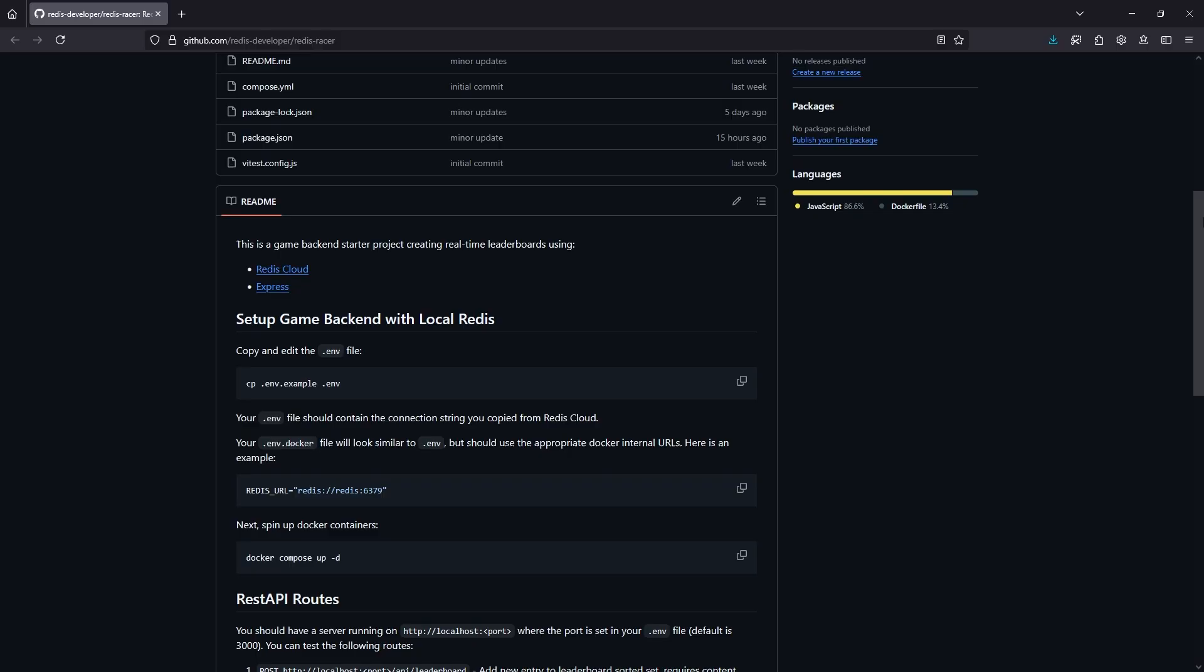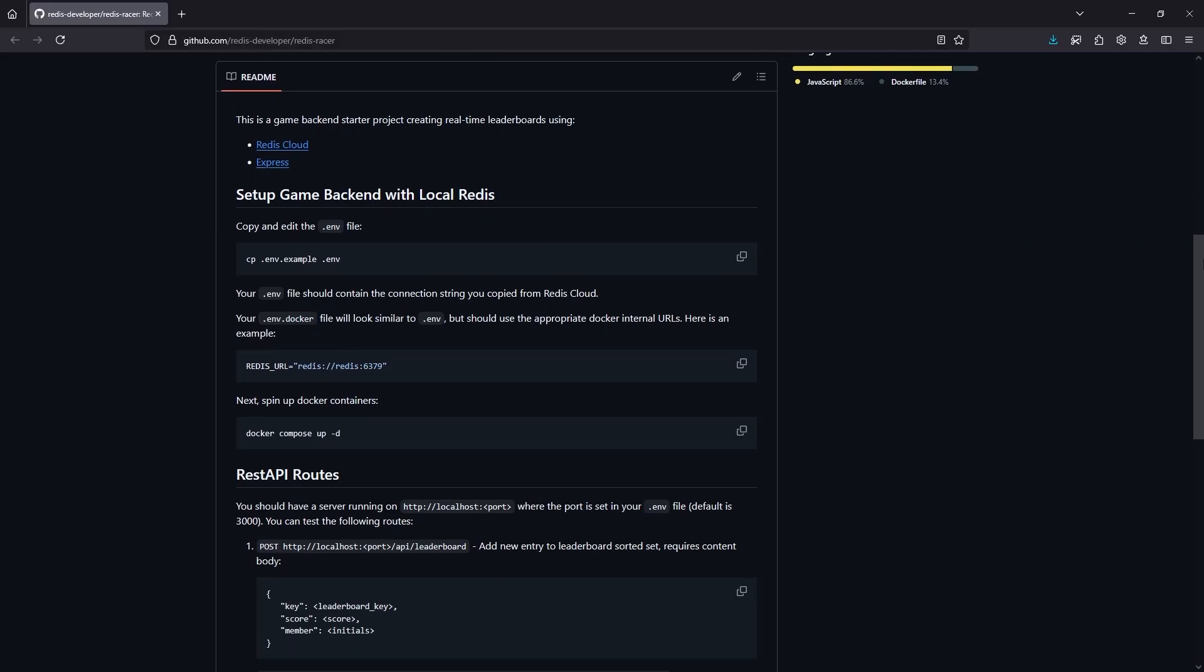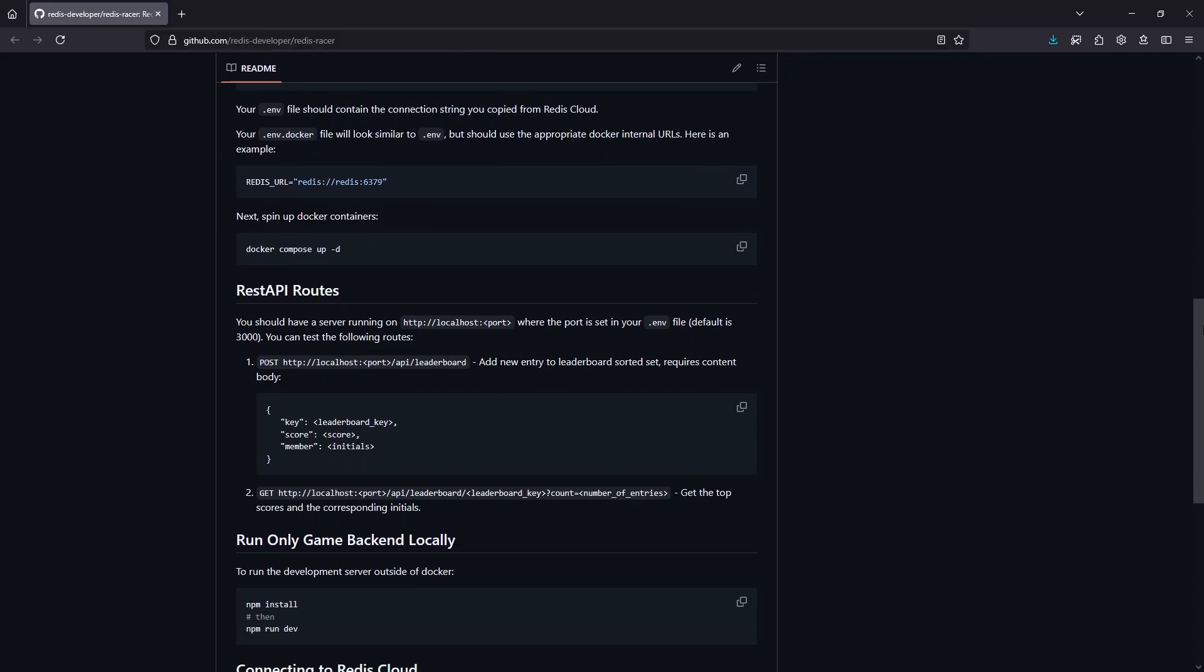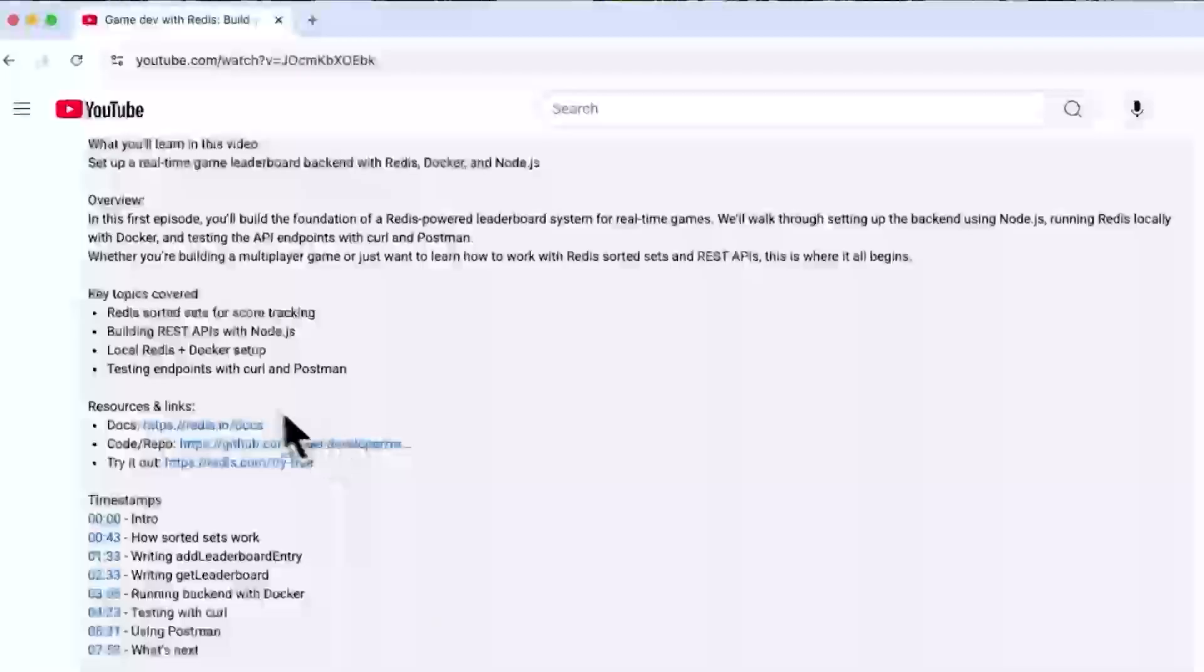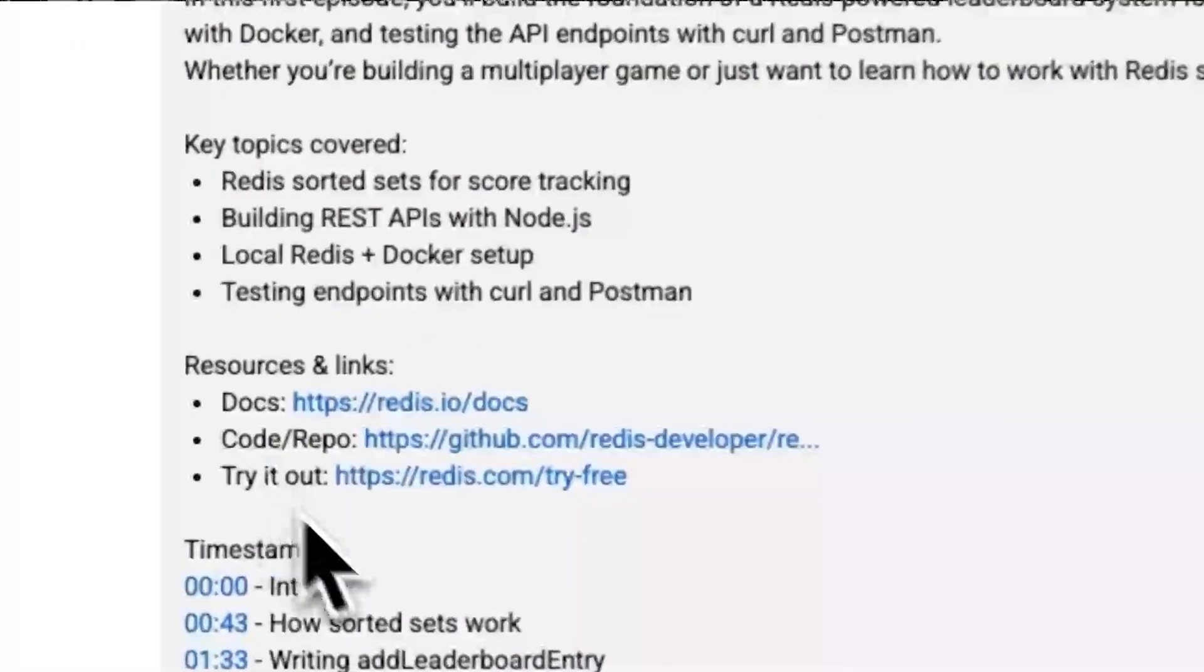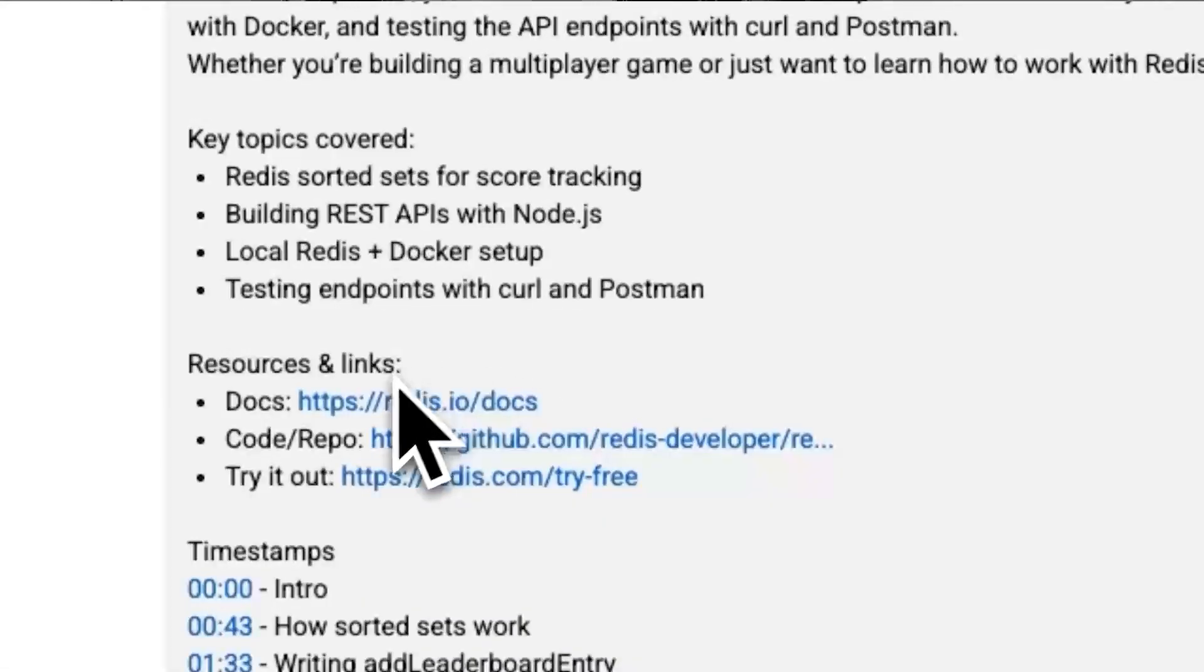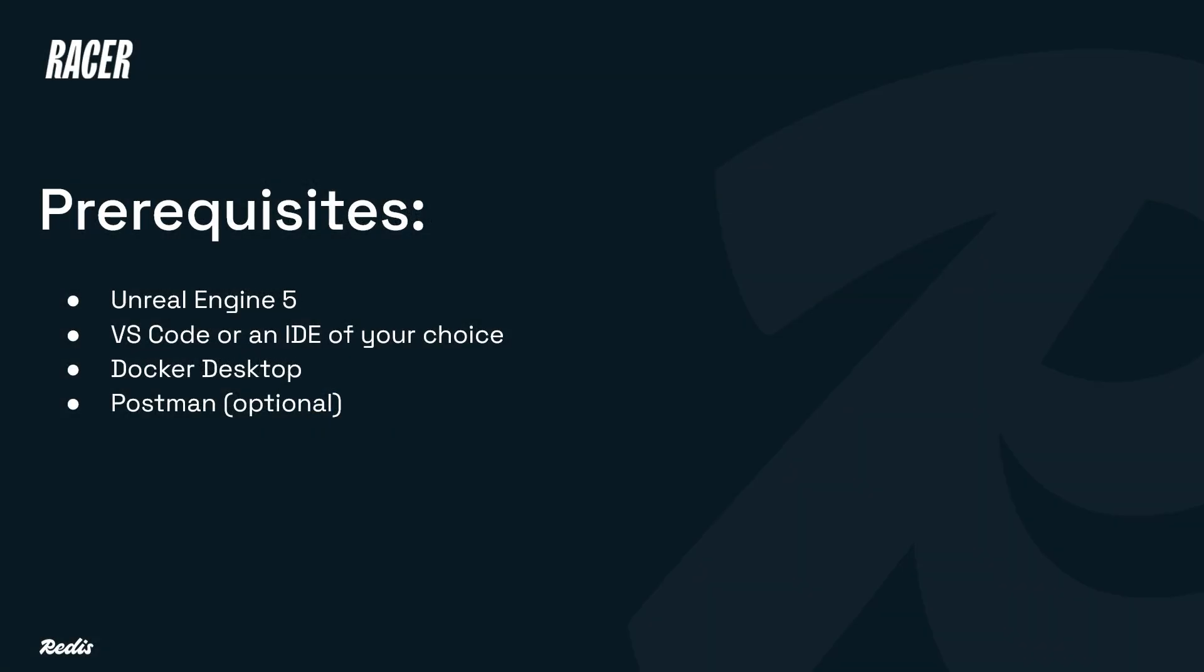There is also a written version of this tutorial for your reference, the links to which will be in the description below. The prerequisites for this tutorial are Unreal Engine 5, VS Code or an IDE of your choosing, Docker Desktop, and optionally, Postman to test our game backend REST API later on.